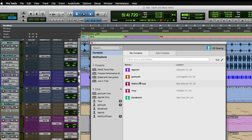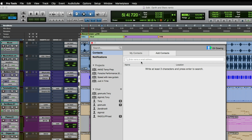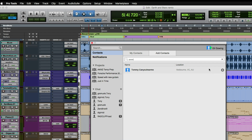Under Contacts, we've got a couple of different tabs. My Contacts shows the contacts I've already connected with — their screen name and location. There's also the Add Contact tab, which allows you to type in a name or email address to find other collaborators you want to link up with.